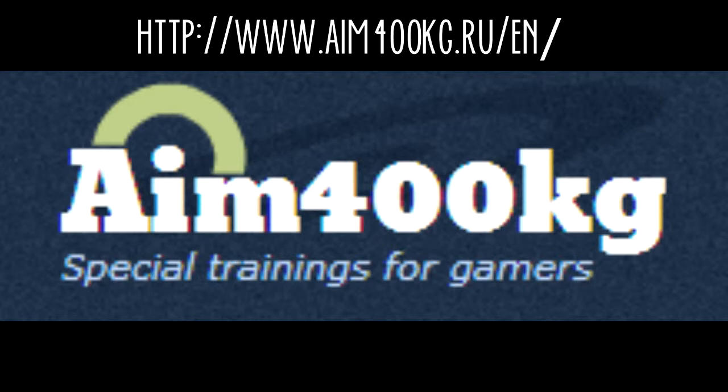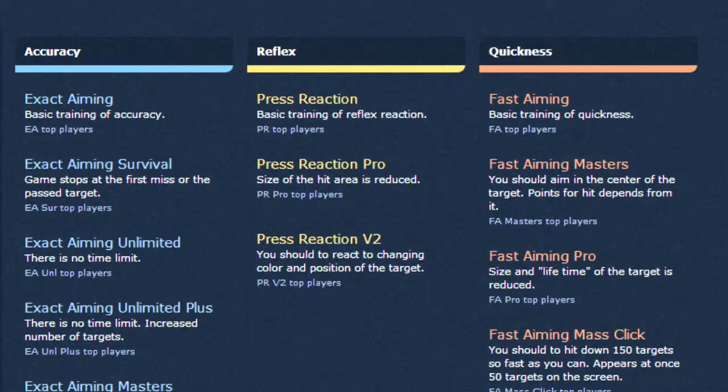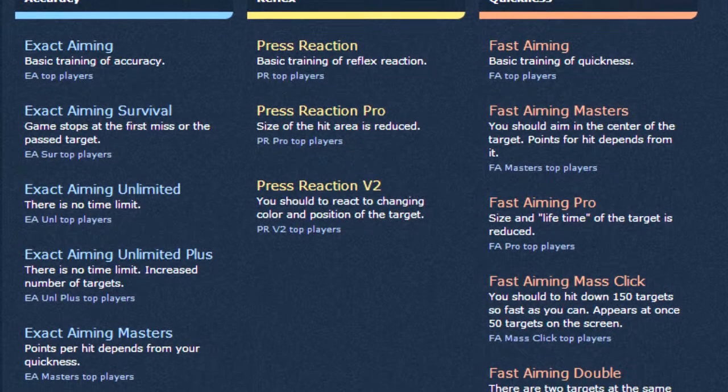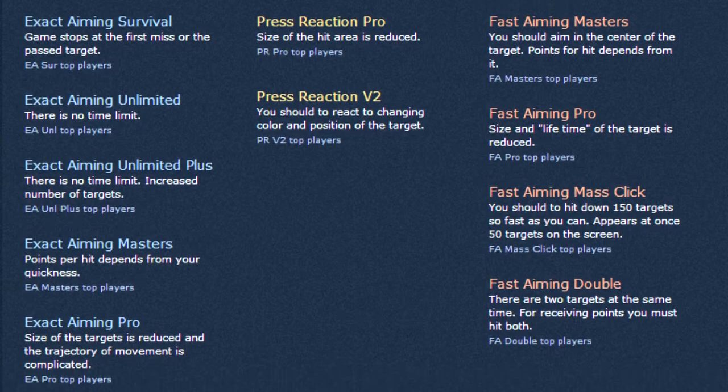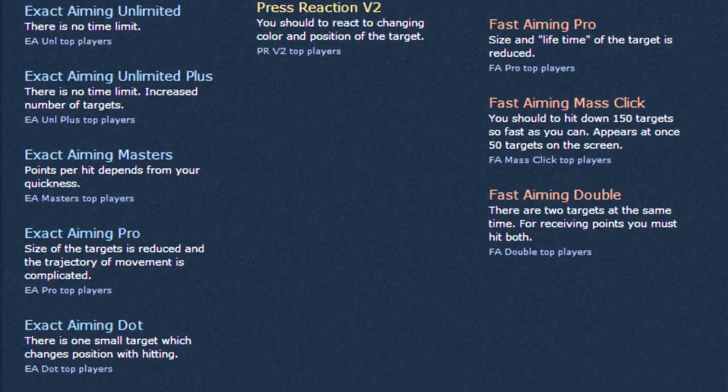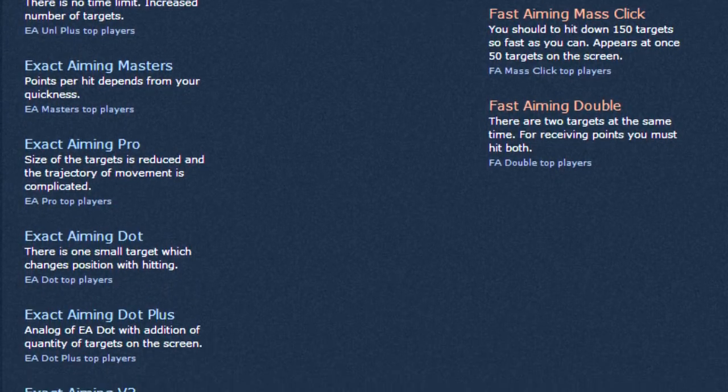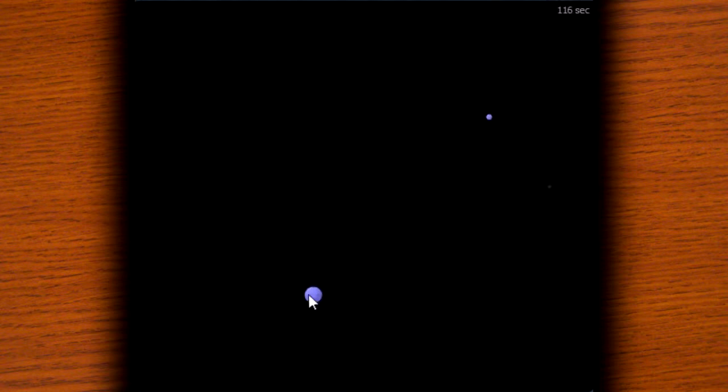You will be able to choose a whole load of different mini games. There are three categories of mini games: the first one is aimed to improve your accuracy, the second your reflexes, and the third your quickness.